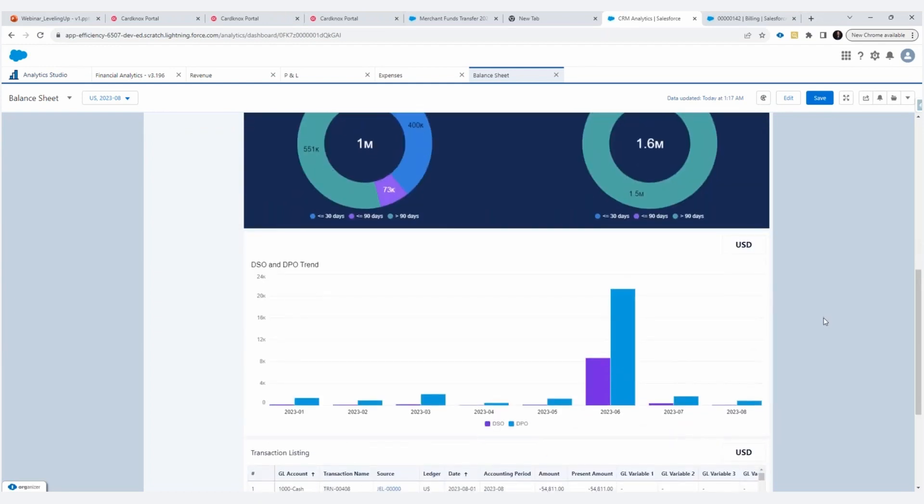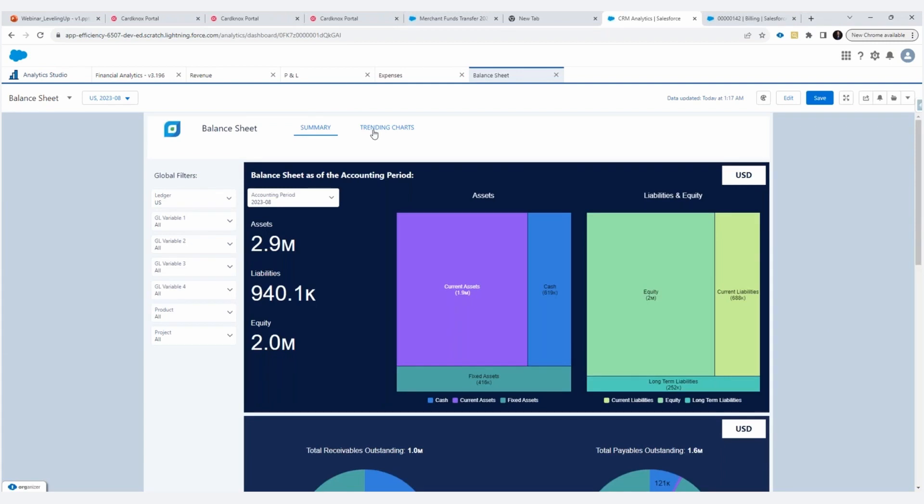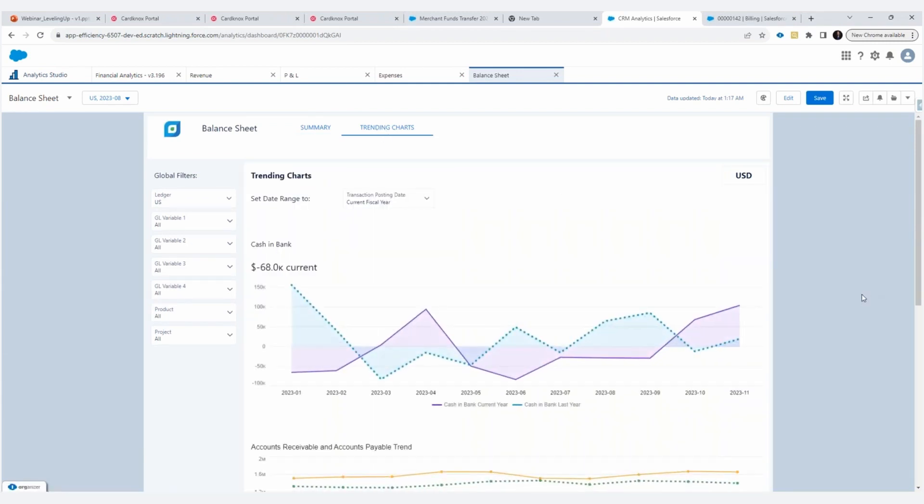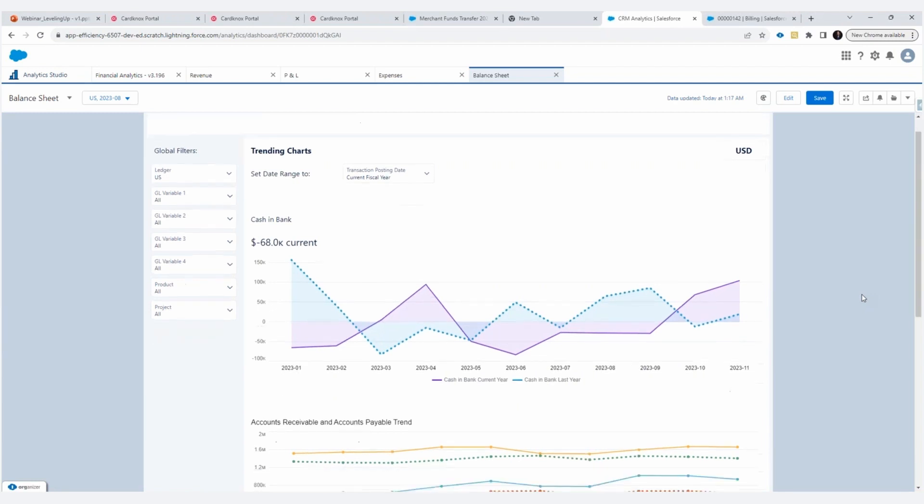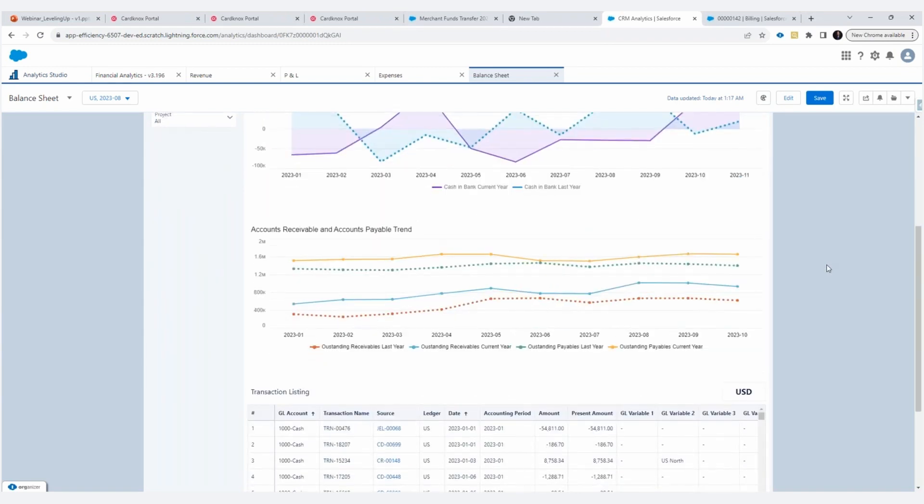And additionally, you go further down, you're going to see days sales outstanding and days payable outstanding. So how long is it generally taking customers to pay me? And how long is it generally taking me to pay bills? And you're seeing that trending over time. As we go to the trending charts, cash is king for many businesses, probably all businesses. So we've got cash in bank, and you can see how that trends compared to last year. And you'll be able to see your accounts receivable and accounts payable trending current year versus prior year.